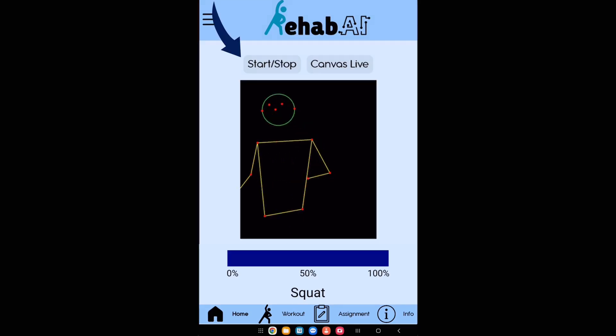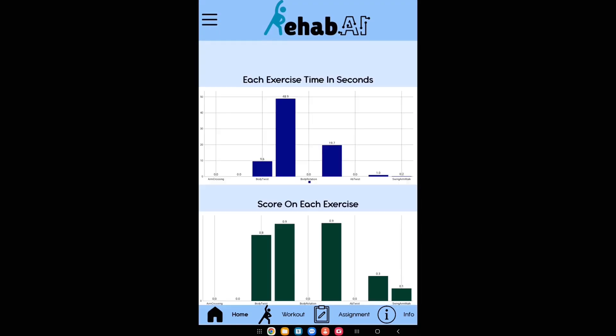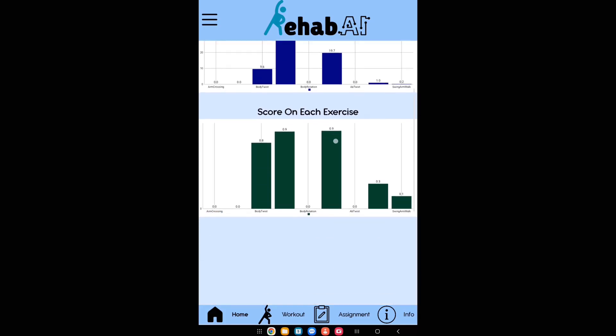After the rehab session is done, press stop. A summary will be displayed in a plot, which will also be sent to the doctor. Now you have seen my app. I truly believe that Rehab AI can make the telerehab process more efficient and address the physician shortage. Thank you for watching my presentation.